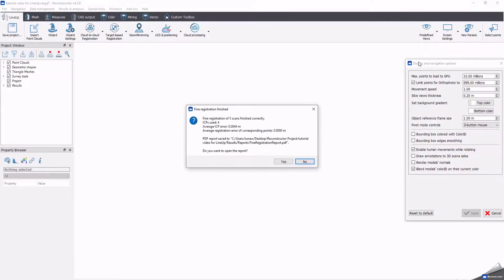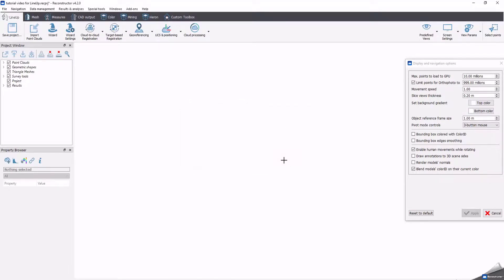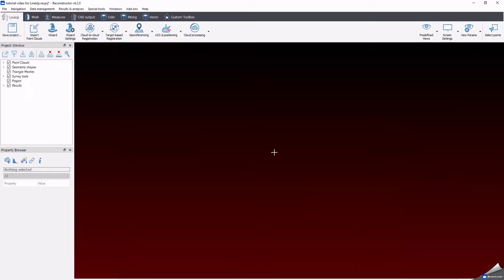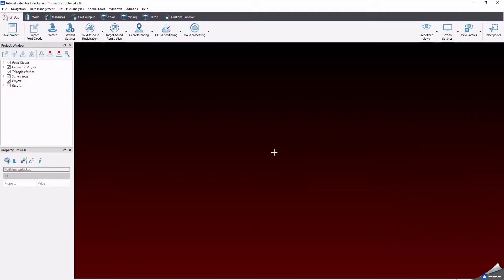Once computed, the fine registration will appear in a pop-up window. Click Yes to save the fine registration report in PDF format. This report resumes all the cloud-to-cloud registration results, and the final bundle adjustment one. Single ICP errors and average errors are listed as well, and the best ones are chosen to run the final registration process.